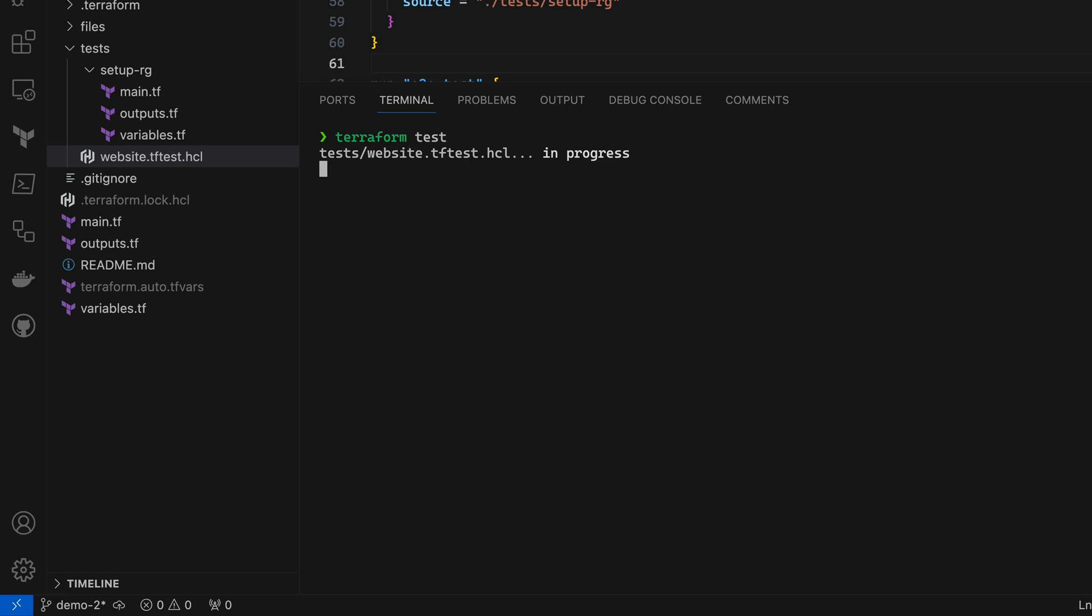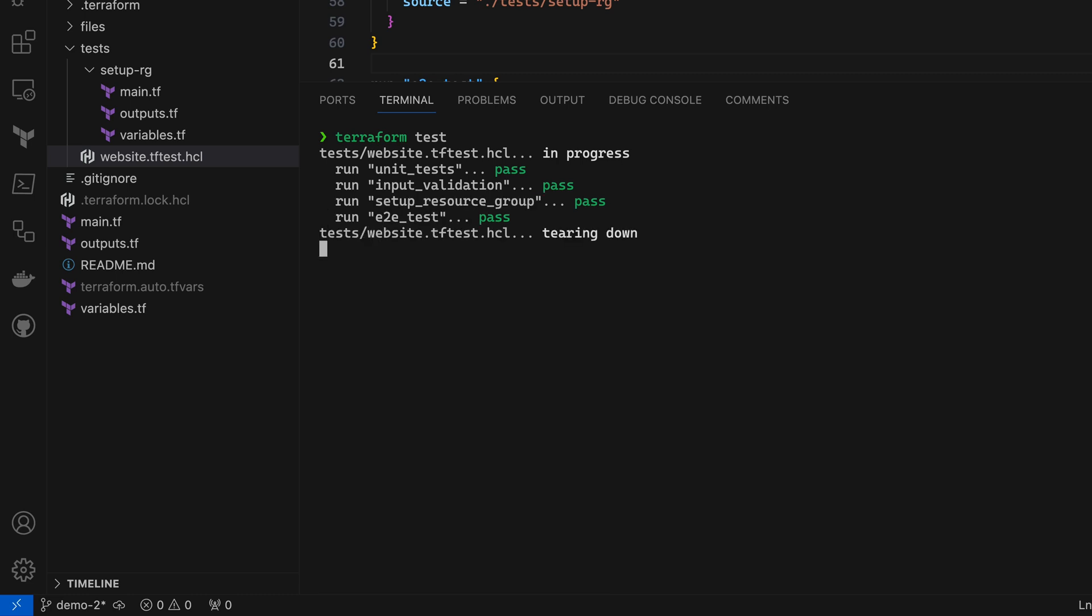Terraform is going to run through each of my tests in sequence. And I can see that all my tests have passed, and Terraform is automatically tearing down anything it created during that test run.